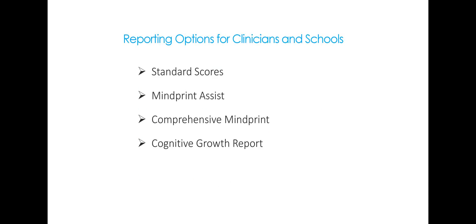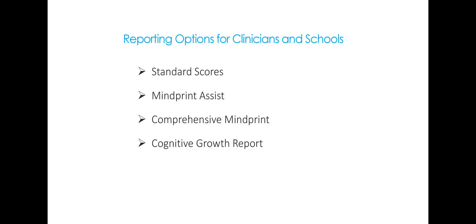So there are a variety of different reporting options for clinicians and schools. One is just the standard scores. The other one is a twist on the standard scores called the MindPrint Assist. I'm going to show you an example in just a moment. The comprehensive MindPrint, which is the most detailed and really a very compelling report that can be shared with parents and students. And then a cognitive growth report if you are using the assessment as a pre-test and post-test. For example, if you have a student using Brainware Safari, many schools and clinicians are using MindPrint as the pre- and post-test. And the cognitive growth report will look at improvement across all of those different skills for the student who's being reported for.